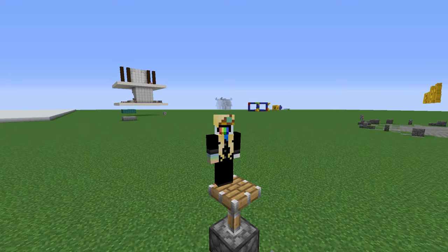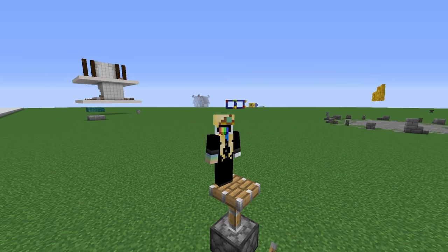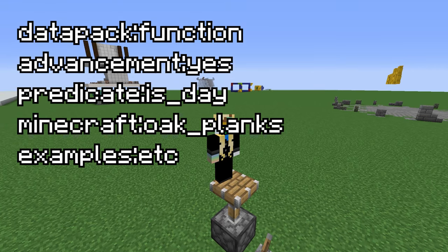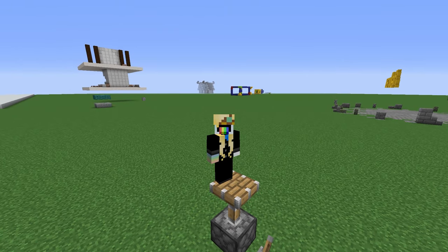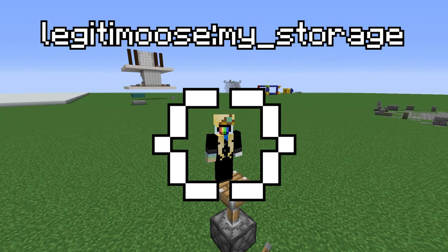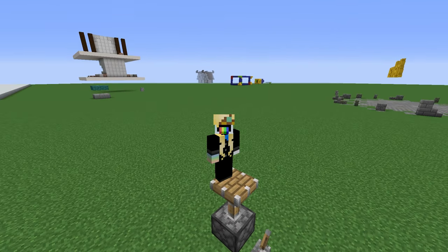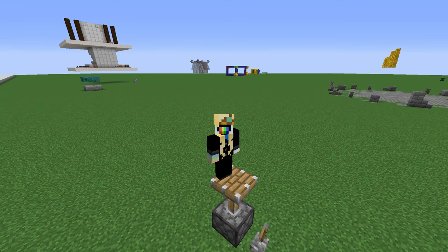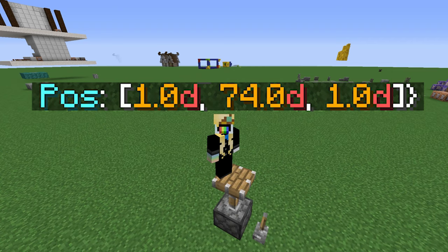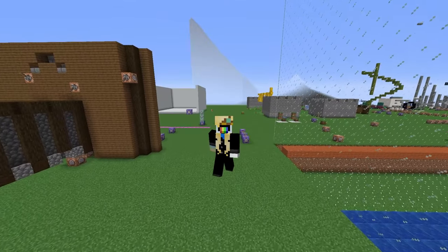Storage lets you store NBT data globally. First you pass in a namespaced ID — like blank colon blank, just like functions, advancements, predicates, items, etc. Then you put in the path you want. You can think of the ID as being like a pair of curly brackets floating in the ether that you can put as many tags into as you want, and you can have as many of those namespaces as you want as well. No more chopping off decimals to store position in a scoreboard — now you can store coordinates exactly as they are, as doubles or as an array of doubles.